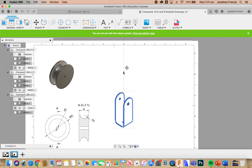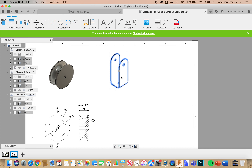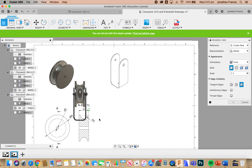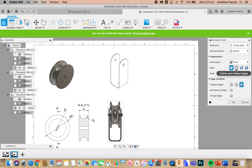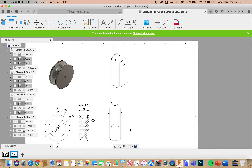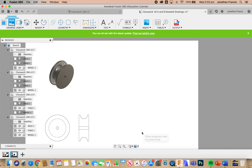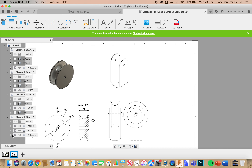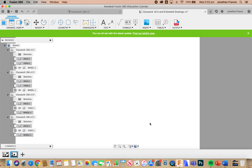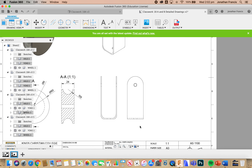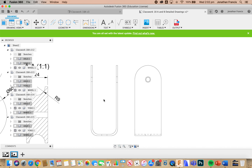What we'll have to do — which is not a problem — is grab that view, put it up the top, and place another base view from the side. We will need hidden detail on these, and we'll also project the view to the right-hand side. Again we're going to remove the wheel and the axle, and we're now left with just our yoke.